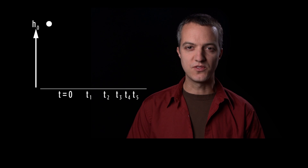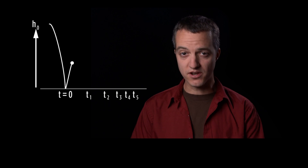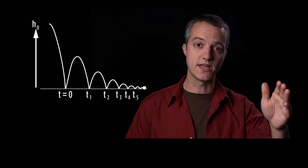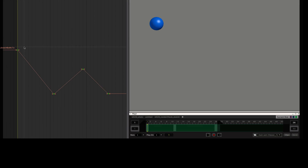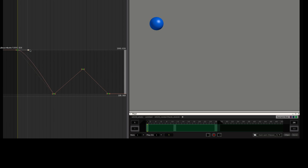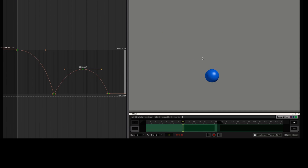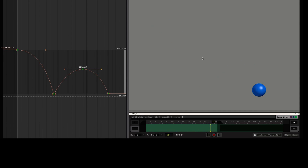Now, from physics, we know that the ball should accelerate on the way down and decelerate on the way up. I can adjust the shape of the spline to change the timing. Now we've got something that looks more realistic, but it's still pretty generic.